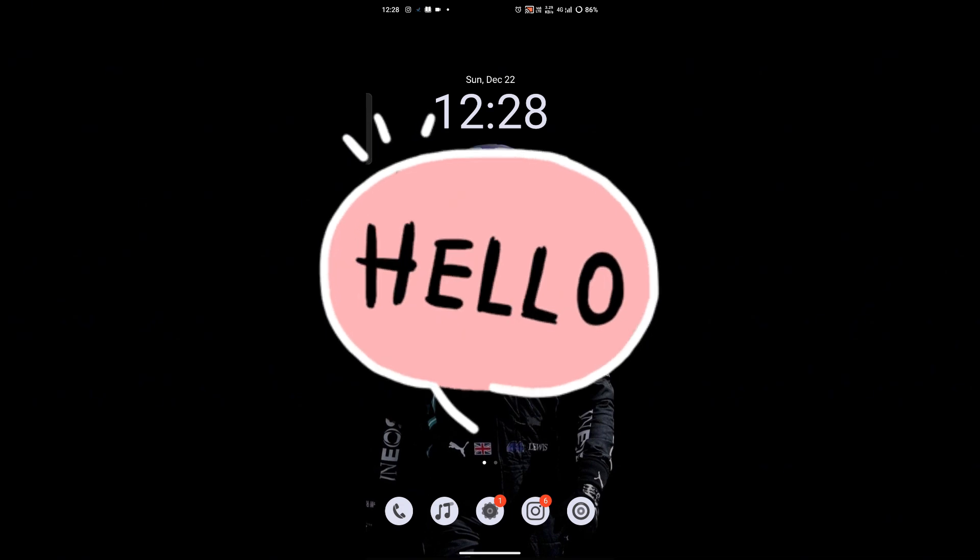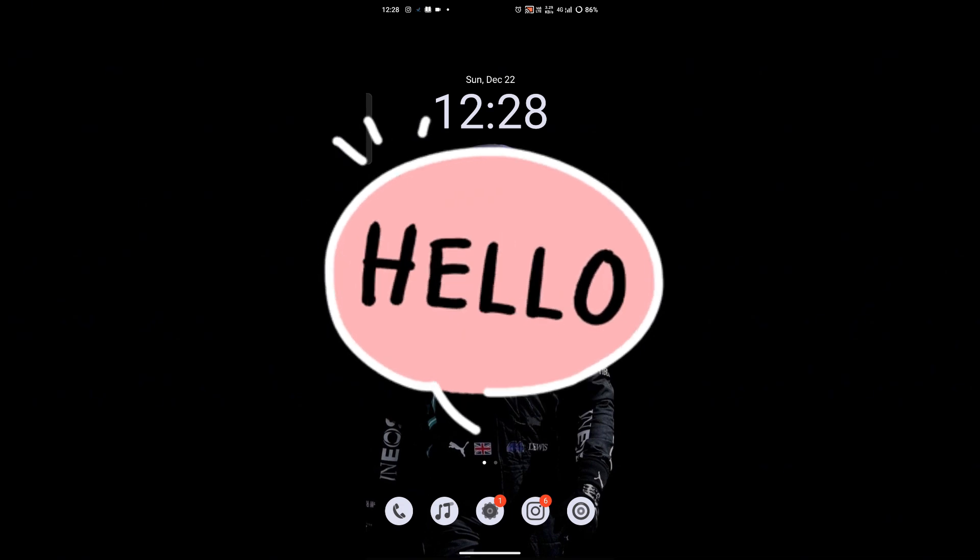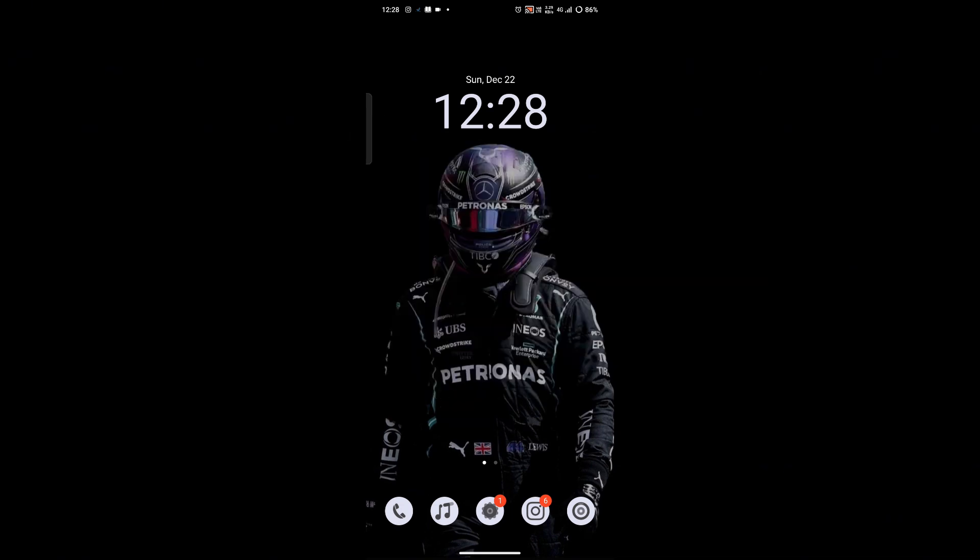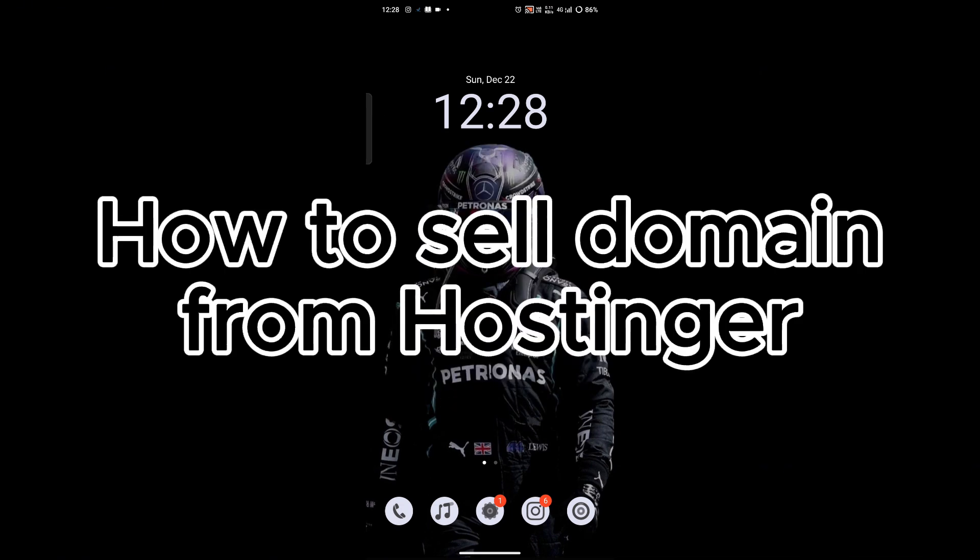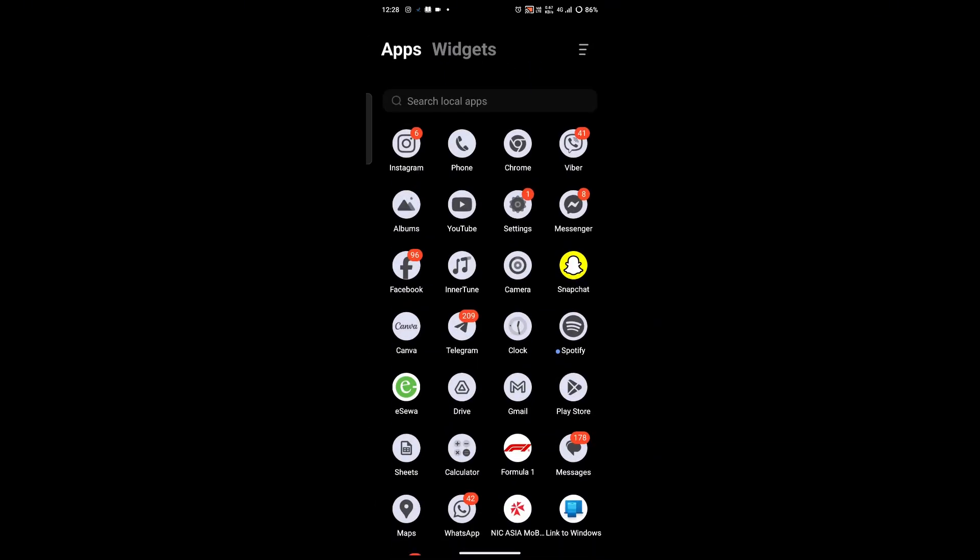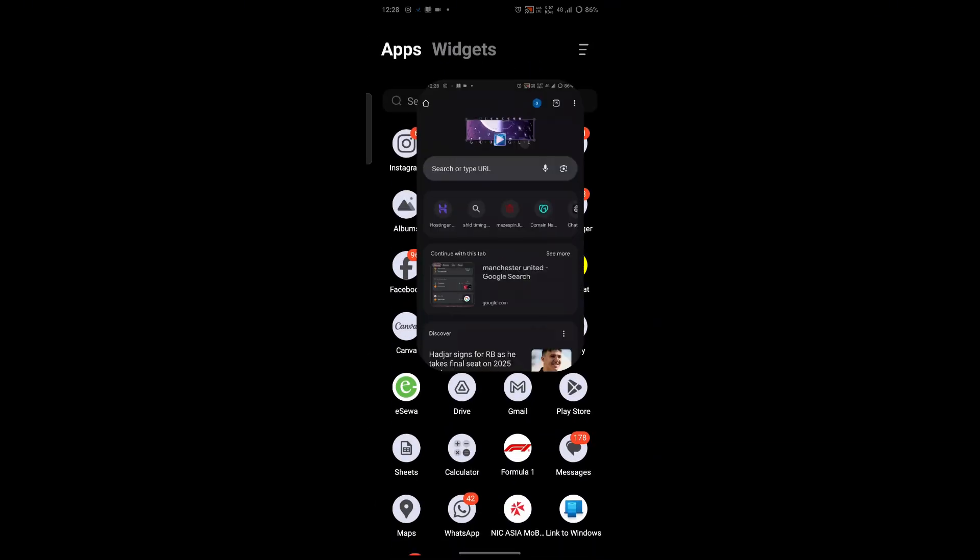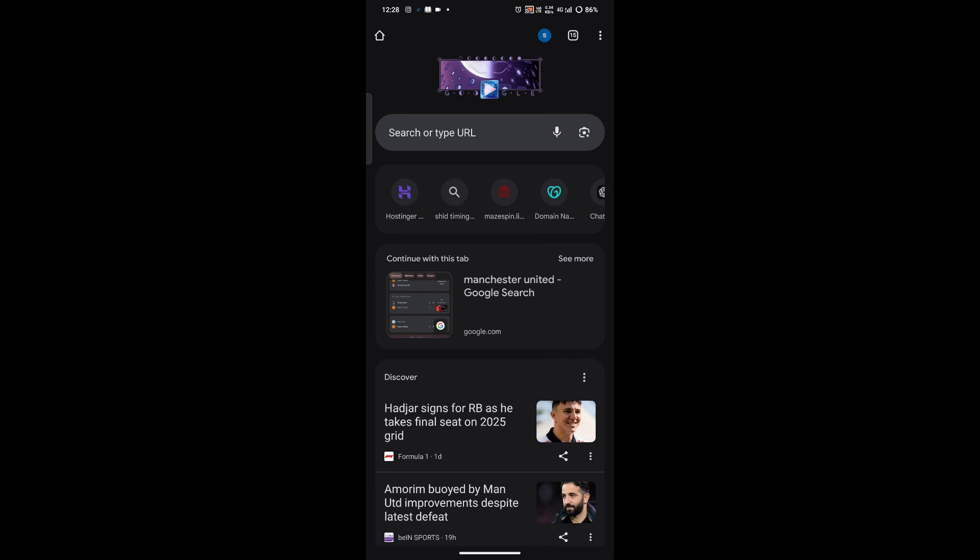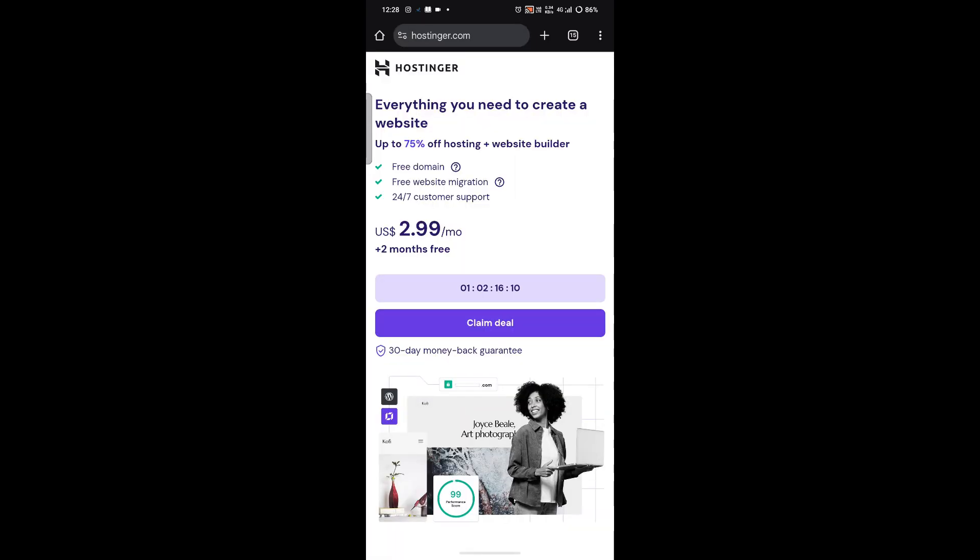Hey everyone and welcome back to our YouTube channel. Are you looking to sell a domain you own on Hostinger? In today's video I will walk you through the entire process to successfully list and sell your domain. So let's get started. First of all, open a web browser on your mobile device and go to Hostinger's official website.